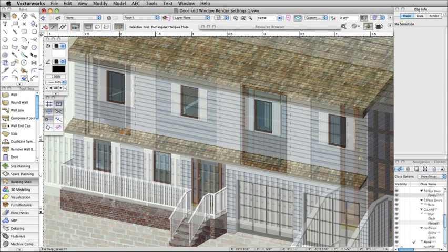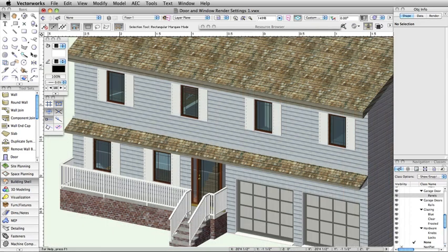As you can see, with complete control of individual components of doors and windows, your renders will be even more precise.